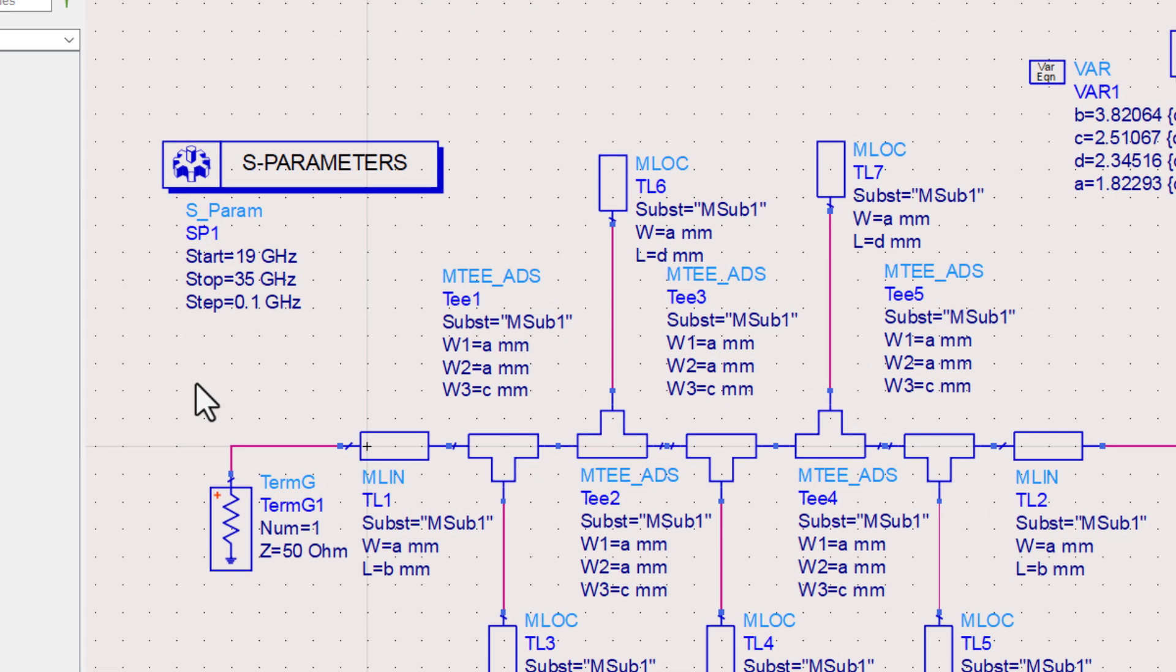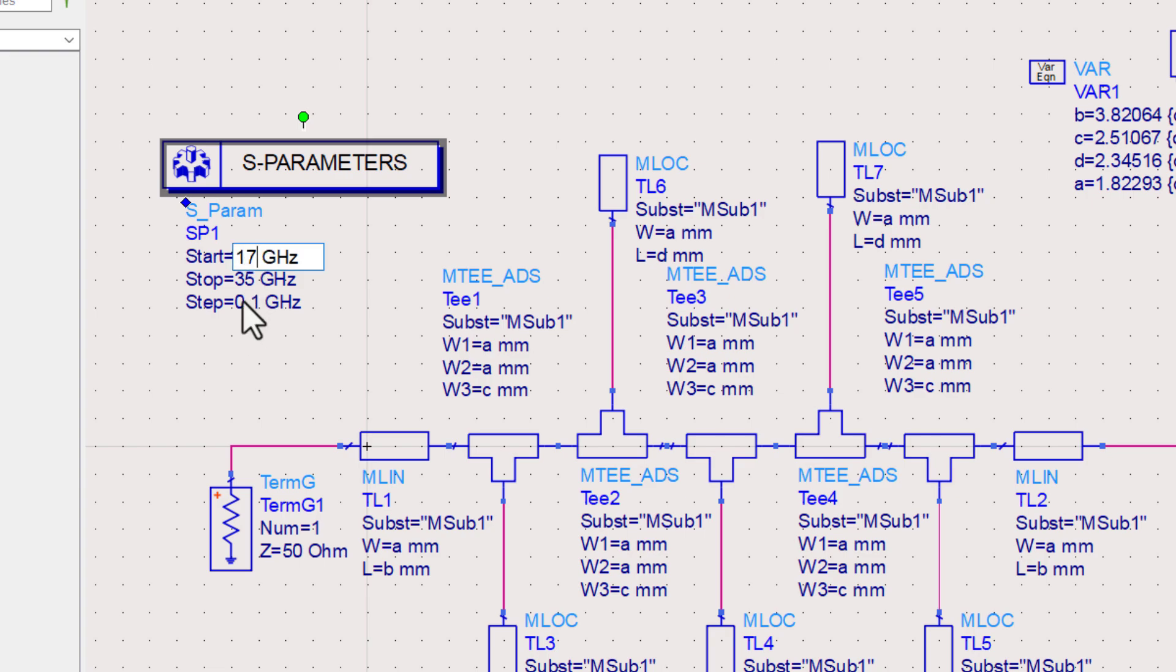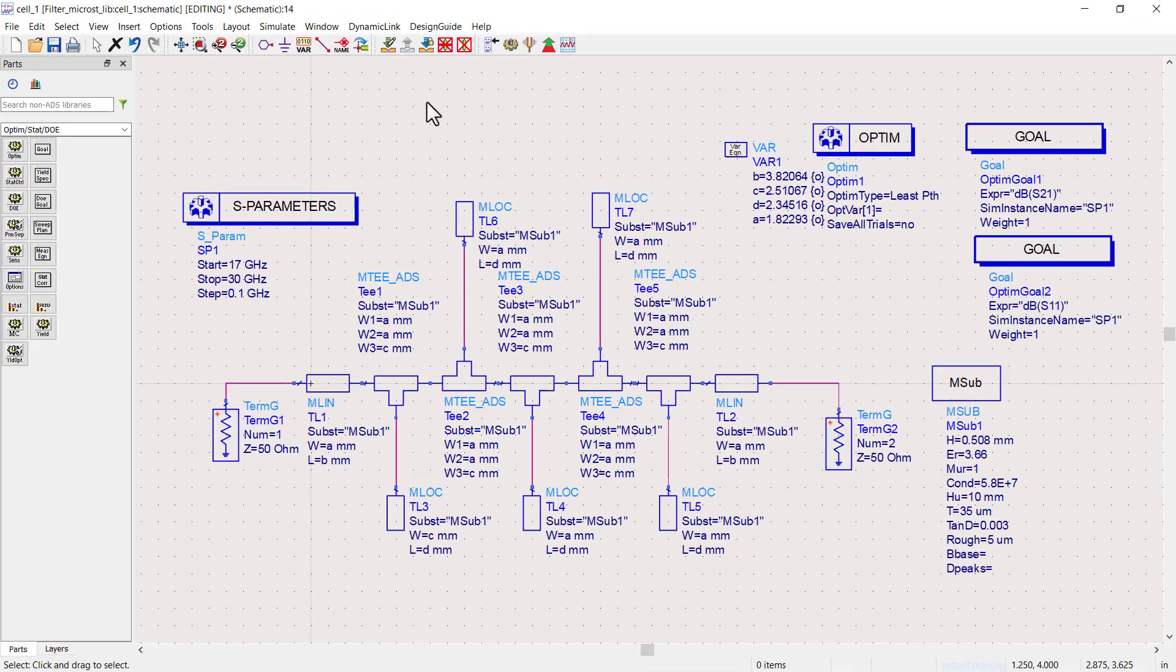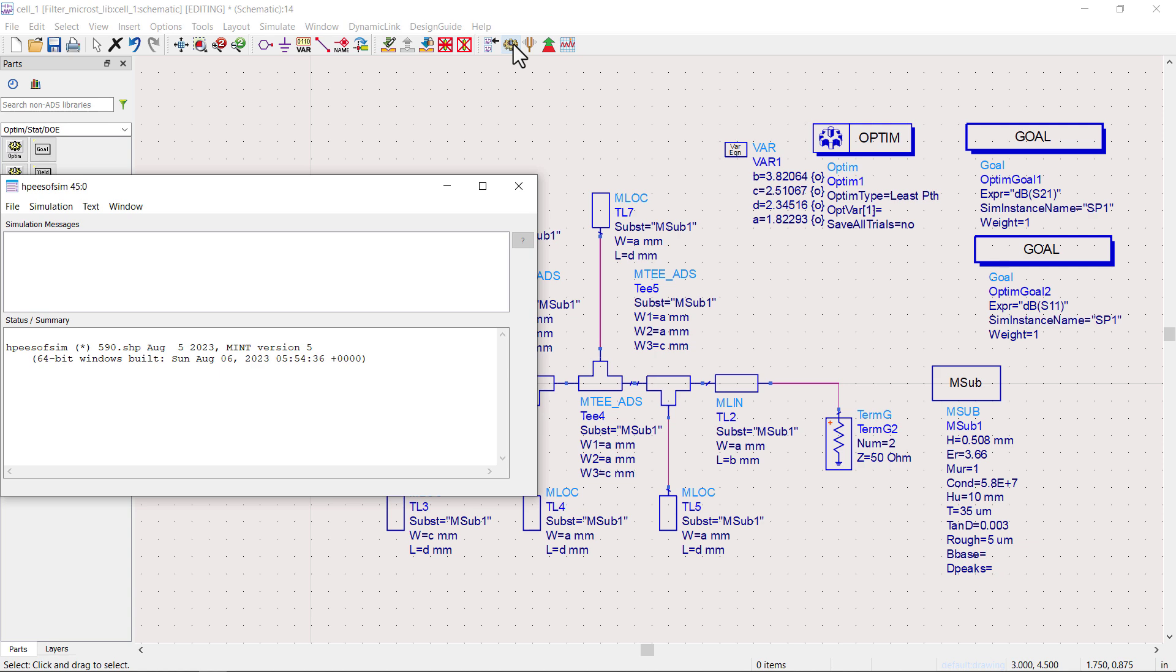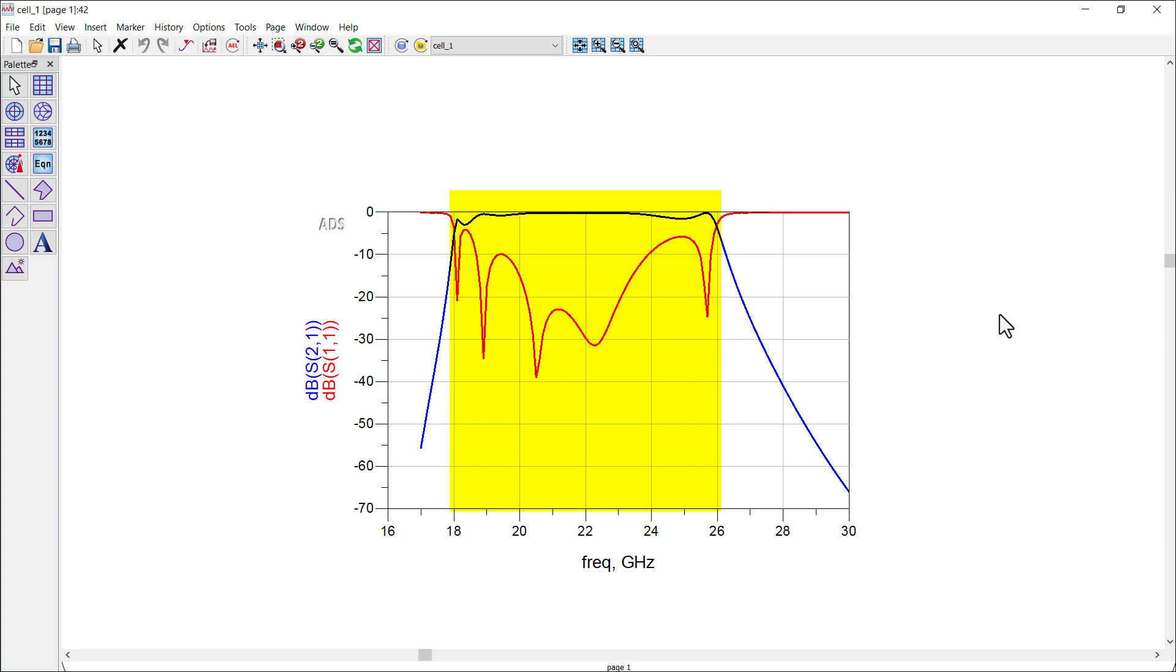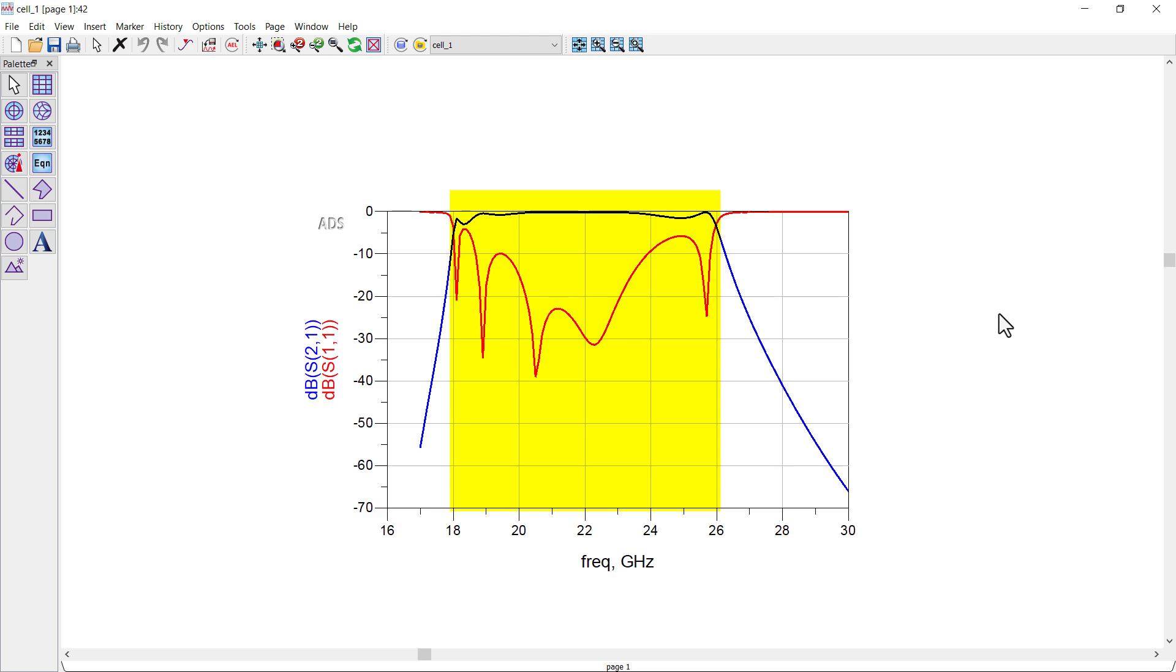Change the frequency range to clearly observe the filter response. Now simulate again. Check that the insertion loss which is depicted by S21 is very good in the pass band which is from 18 GHz to 26 GHz.